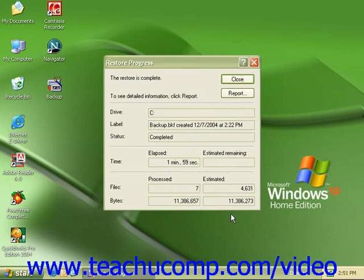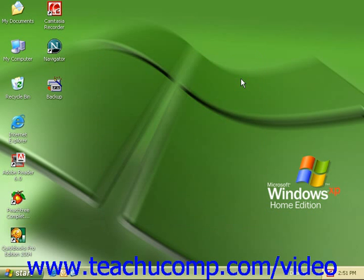When your restore is complete, you can click on report to see detailed information of the files that were restored, and click close to shut off the restore process.